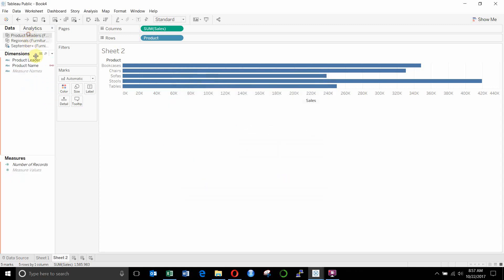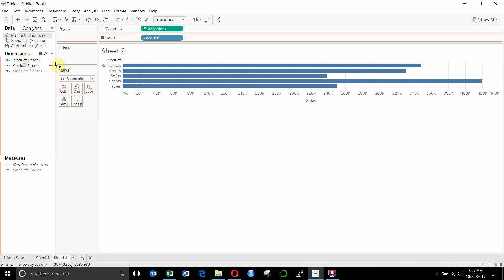Now, when we go up and click on our product leaders data source, you'll see the product name has the little link. Again, we can check and uncheck that depending on whether we want to include or break the link.